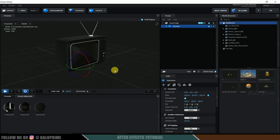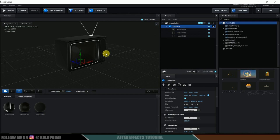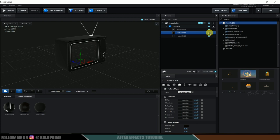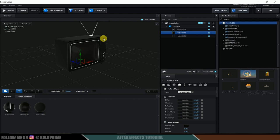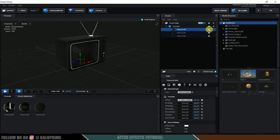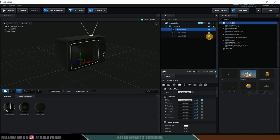The main thing we need to remember is that the screen onto which we want to add the video should be a separate object. If you look, the screen is not part of the main model — it is not attached to any of the other objects. It is an individual one. Make sure the screen is separated. These other parts include the front panel and the body.